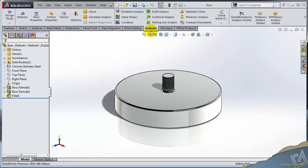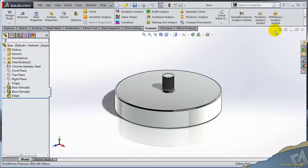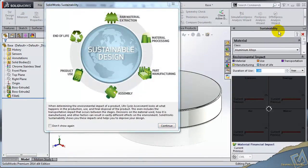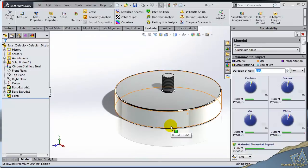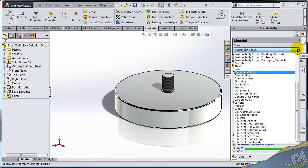So I'm going to come up to my Evaluate tab here in the Command Manager, and off to the right you'll see Sustainability. This is again Sustainability Express because I'm working inside just a single part file.